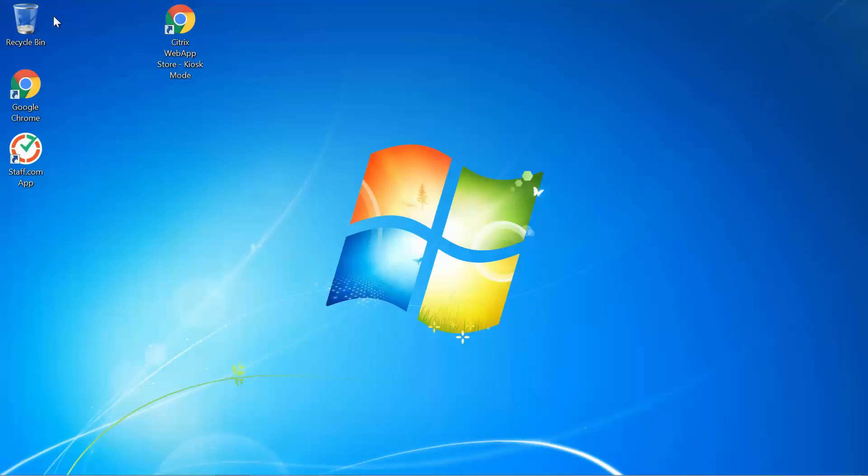Hello, this is Alexander with TimeDoctor and in this short video I will show you how to run TimeDoctor with Citrix.